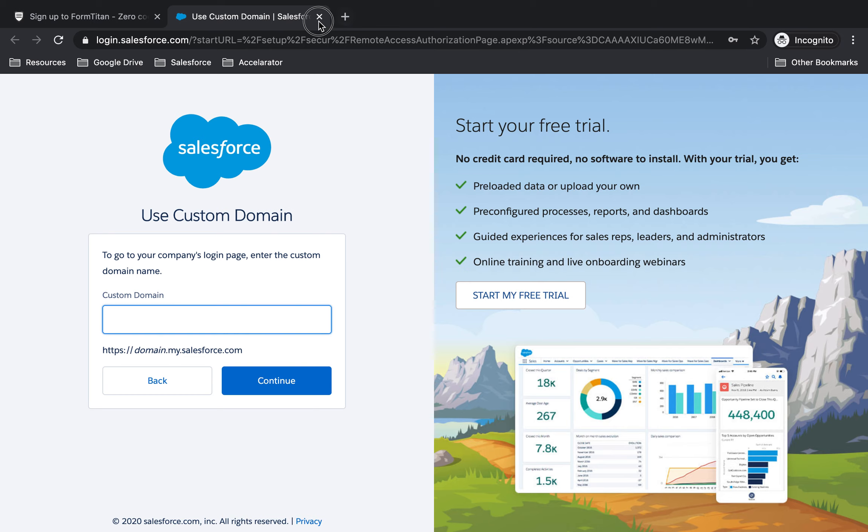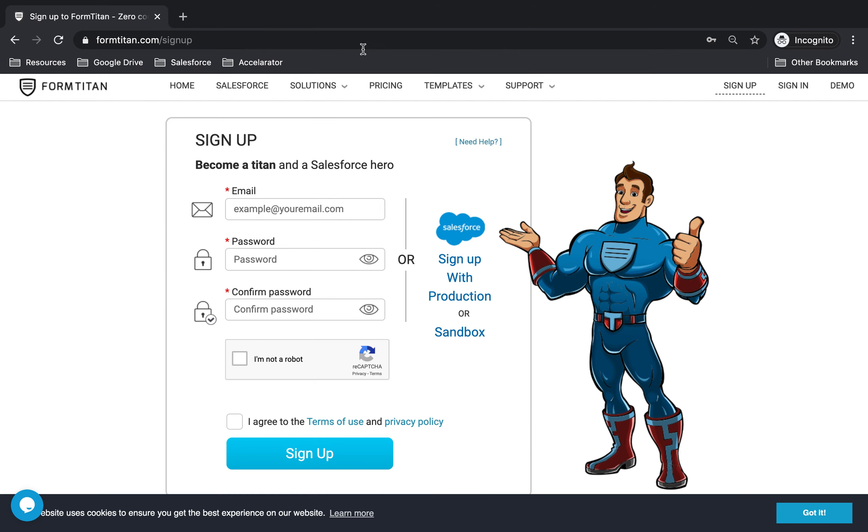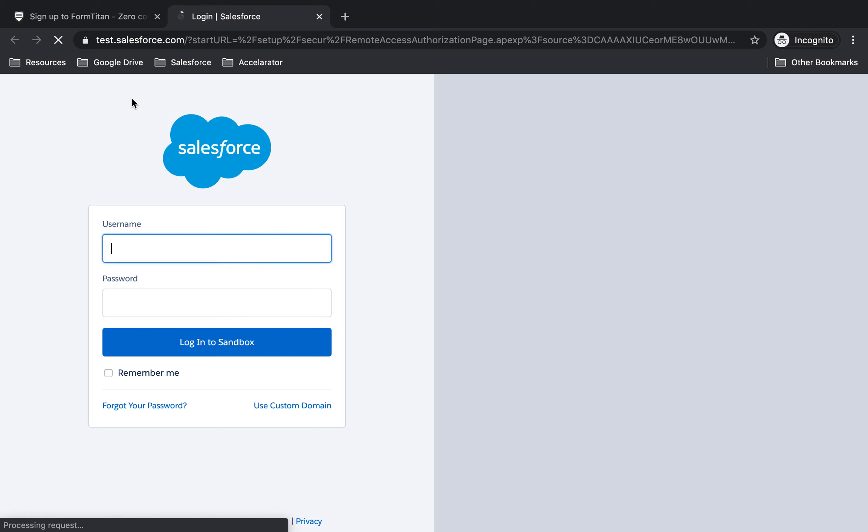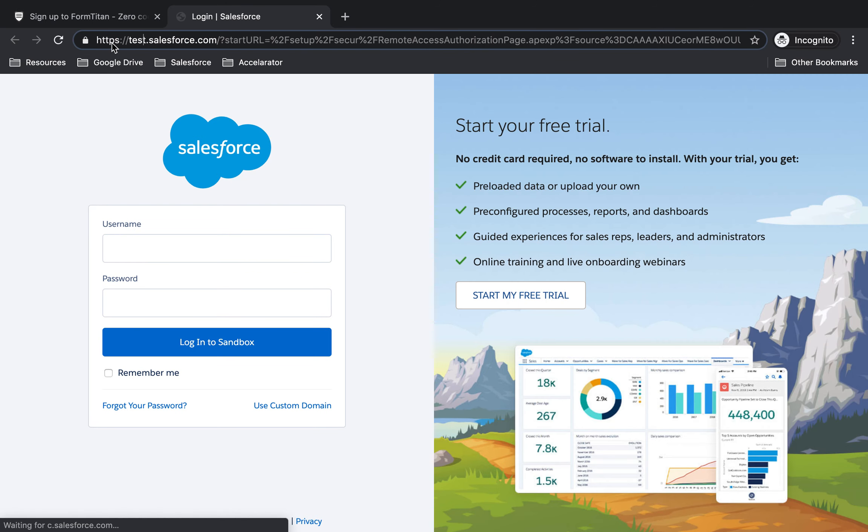Okay, so that's how you would do Production. And then if you want to sign up with Sandbox, you just simply click Sandbox. Again, notice the URL. It's test.salesforce.com.